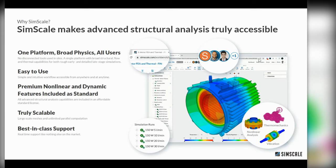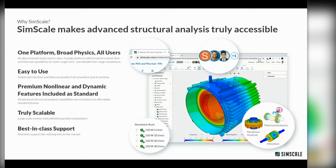For non-linear and dynamic analysis where you have to solve multiple quasi-static time steps or physical time steps, it really makes a big difference to be able to run these simulations in parallel because they do take a lot of compute resources. Traditionally on local hardware, that would be taking up your entire workstation and you wouldn't be able to get on with any other jobs on your computer. That is not the case with SimScale — everything's running in parallel in the cloud, and you can keep working as your simulations are running.